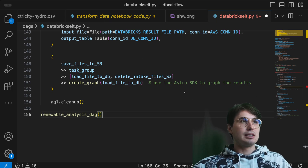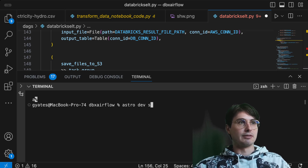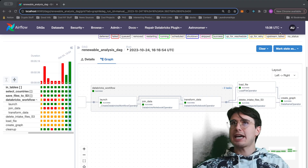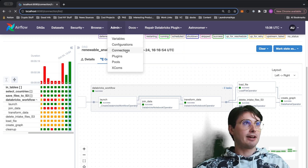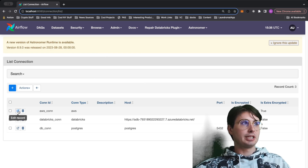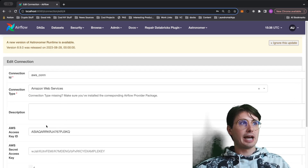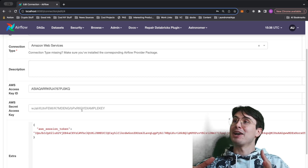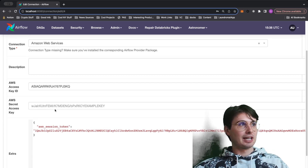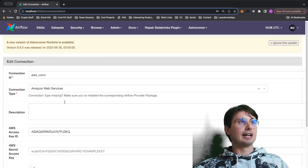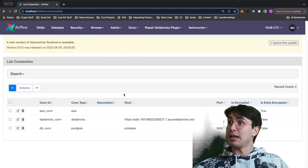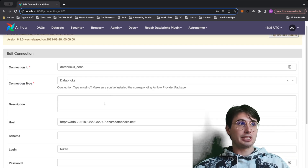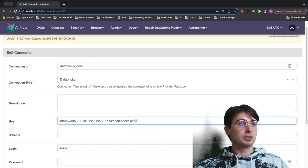Now that we're all set up, we can run astro dev start and kick over to the UI to show this actually running. Before we run it, I want to show you the connection details you'll need. For the AWS connection ID you'll need your access key — I use programmatic 24-hour tokens in these videos to make sure they're expired by the time the video goes up — along with the AWS secret access key and session token.